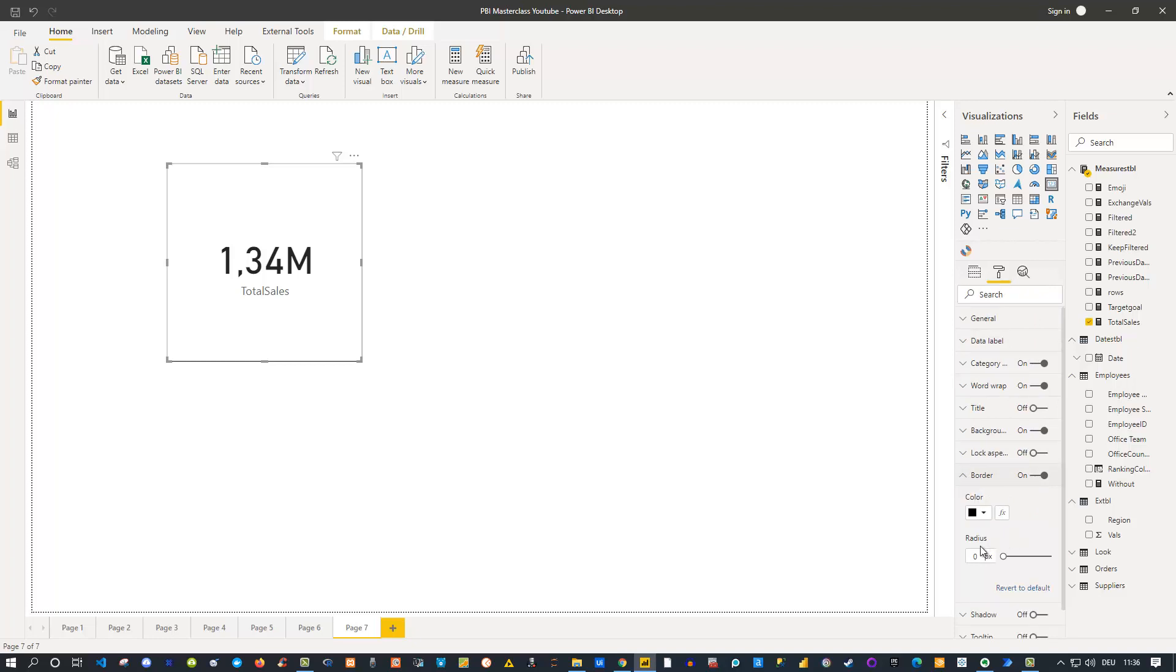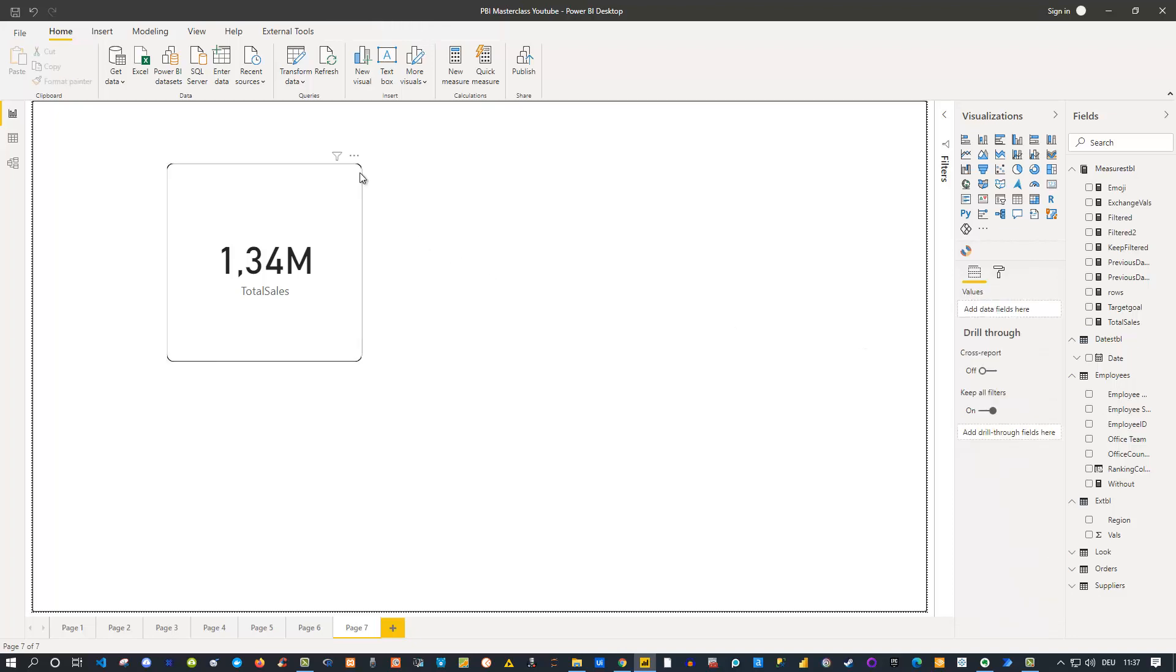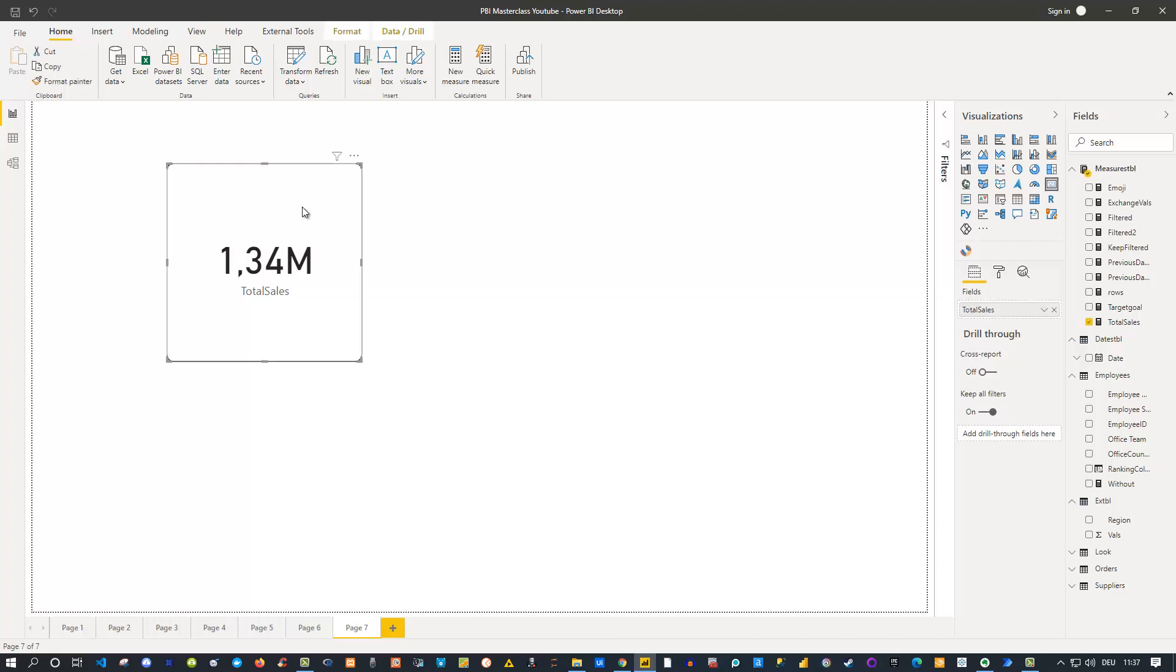But you can also go with something which I personally prefer: if you go to the border and adjust the radius here, for instance with 10 pixels, you'll see that now the borders themselves are rounded like that. This is something which I personally prefer, but it's totally up to you whether you want to use those borders at all or skip them and stick to the default visual.